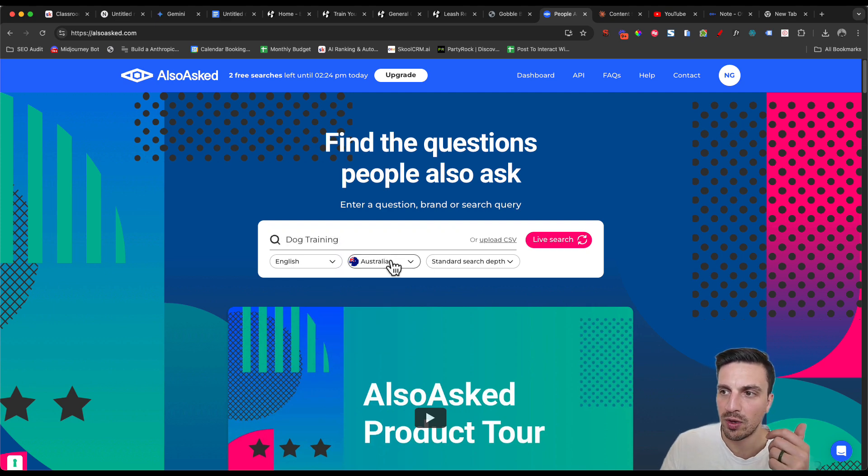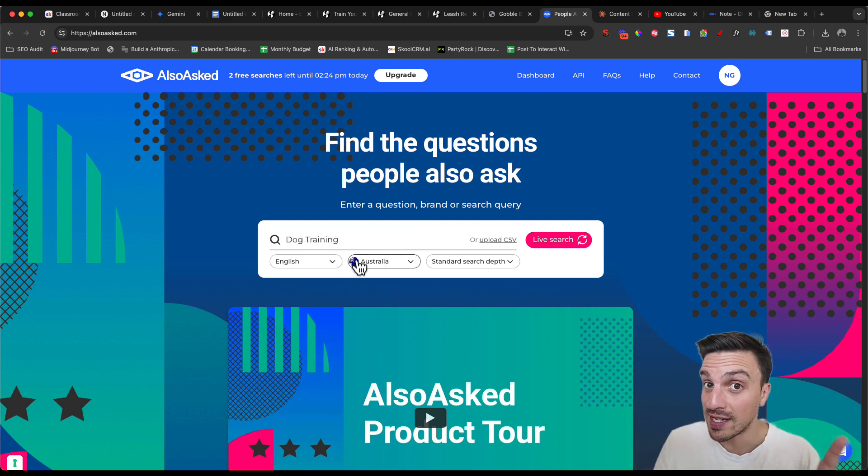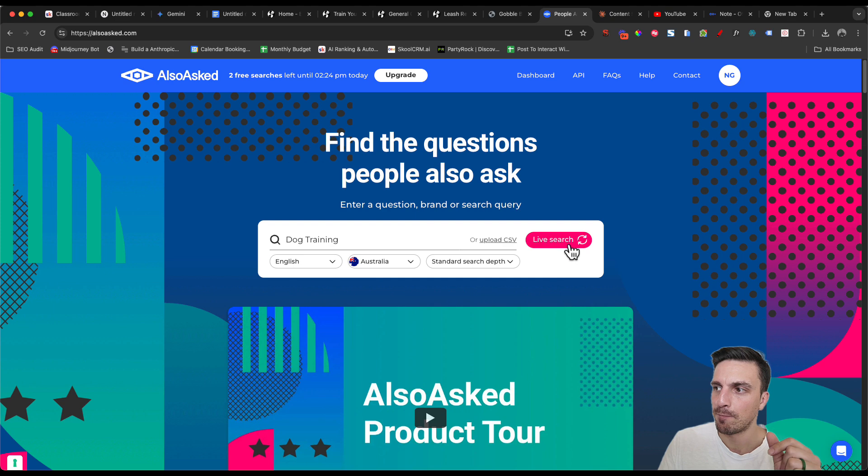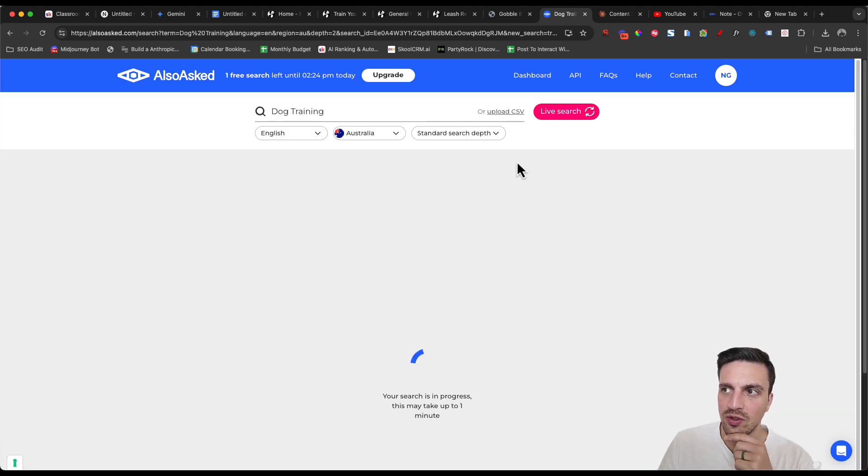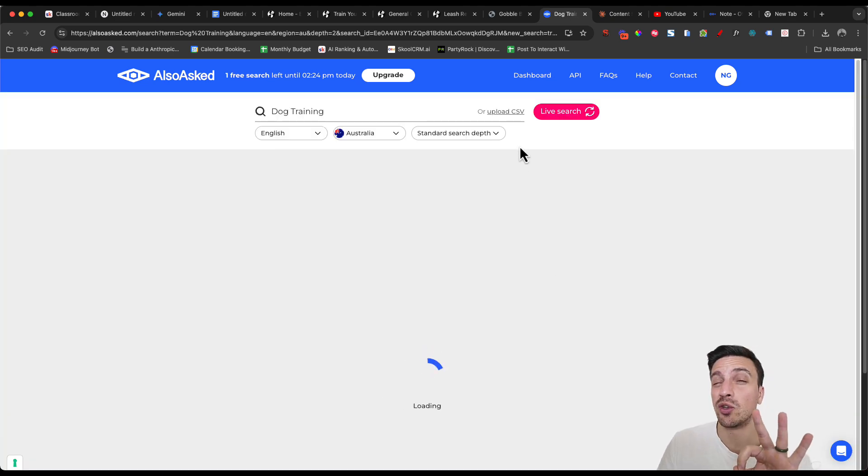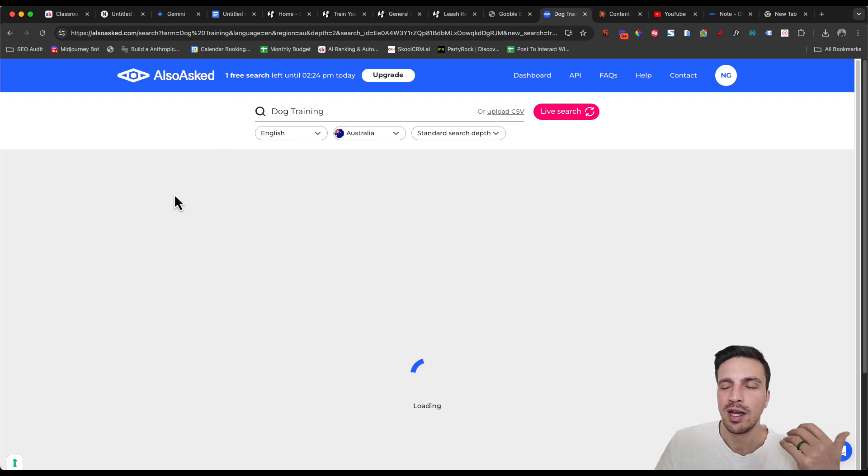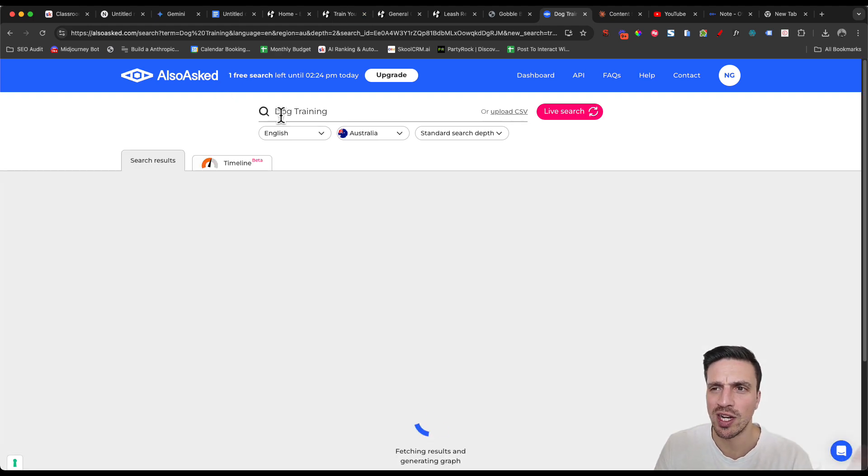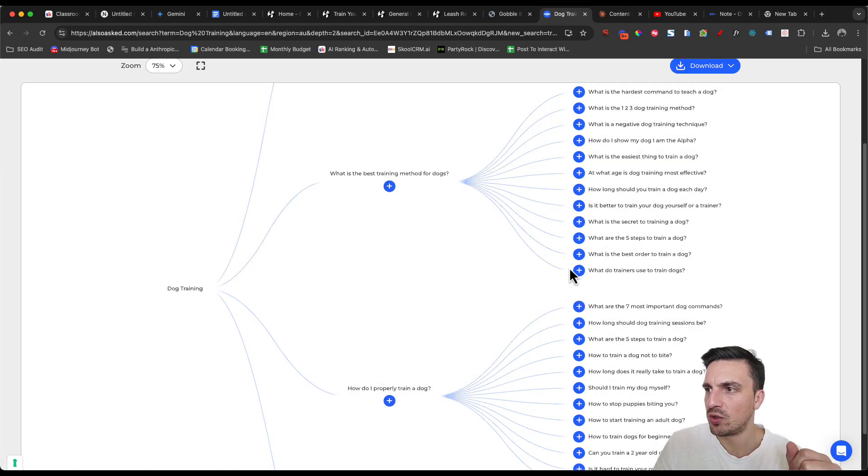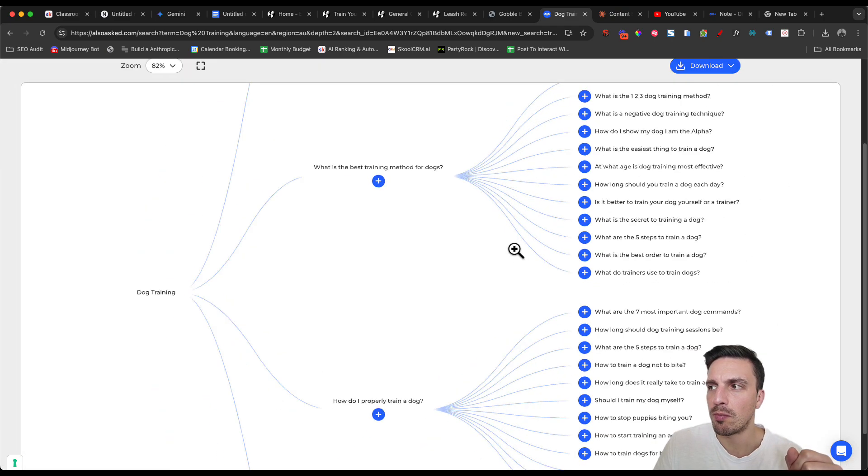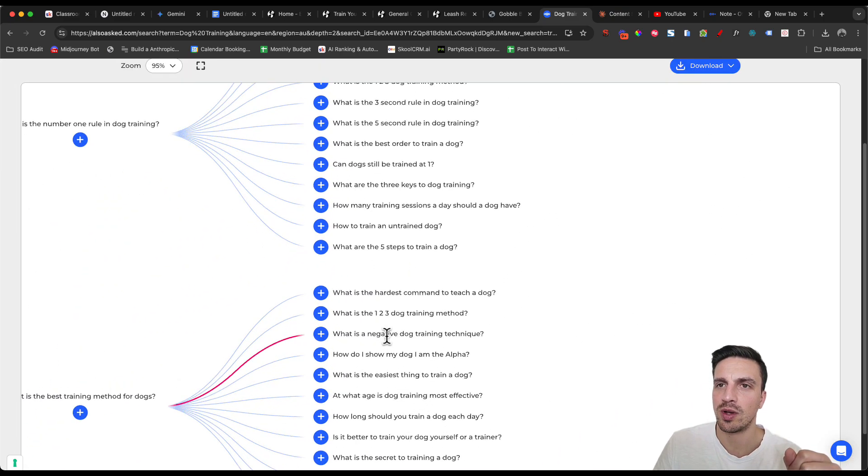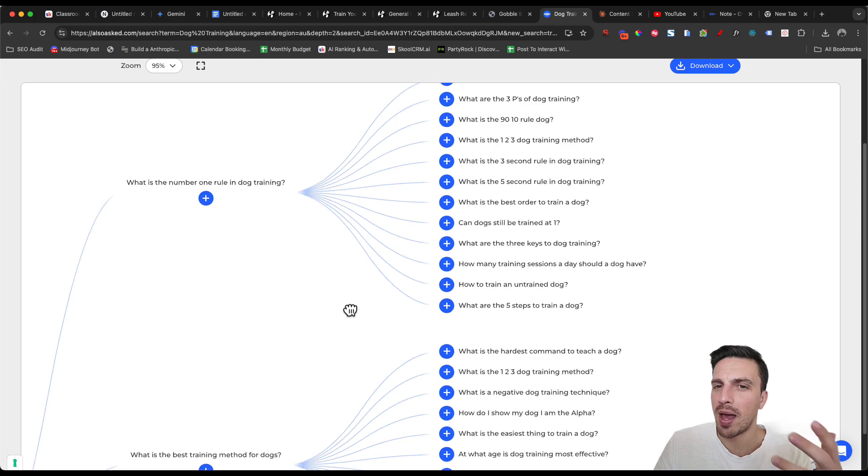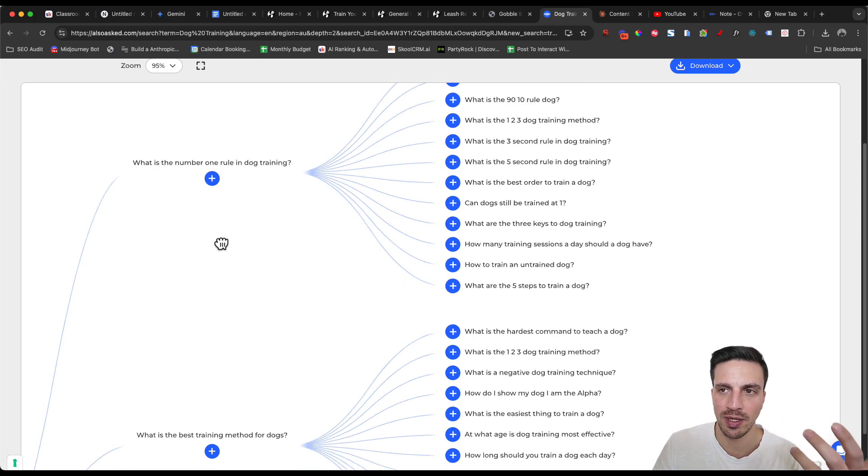We can type in our main keyword. In this instance, dog training. We're going to put the country, make sure you select the right country because that does make a difference. And you're going to go to live search. This is going to give you three free searches a day. You see that I've already used two. I've got one search left. I did one before this video to make sure that everything was working.